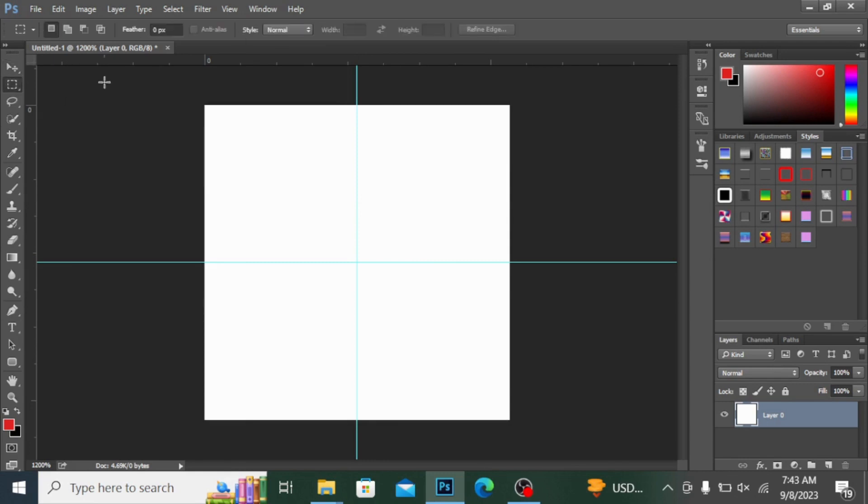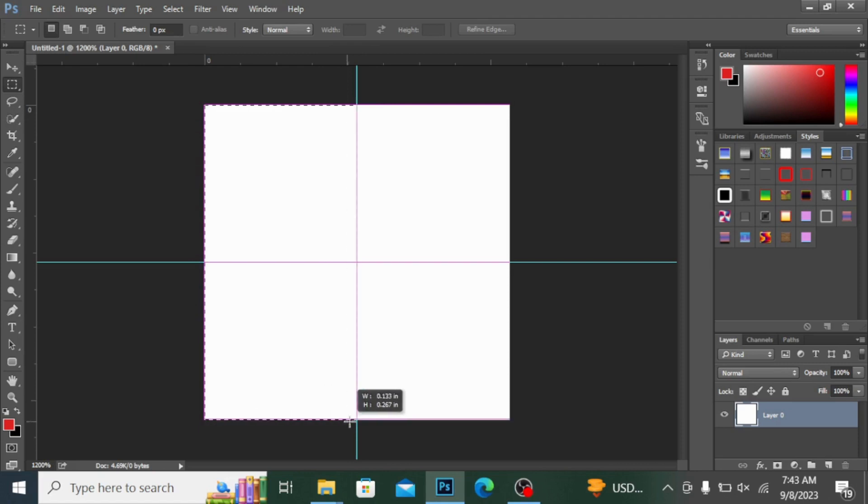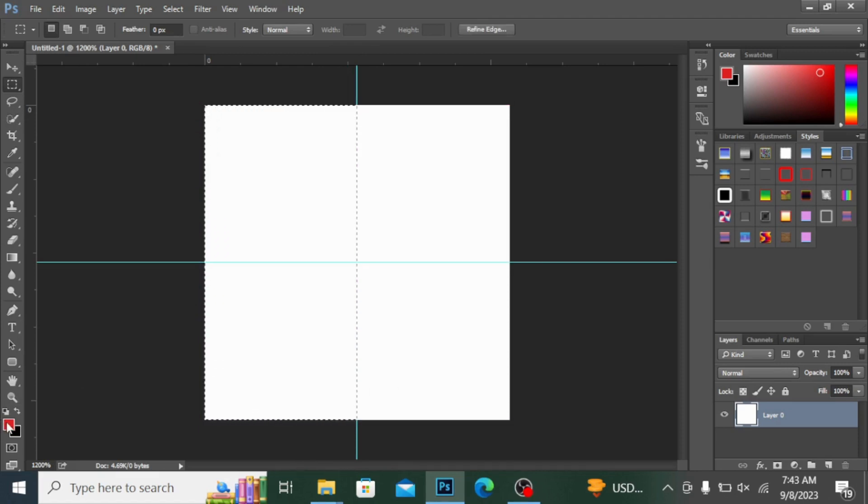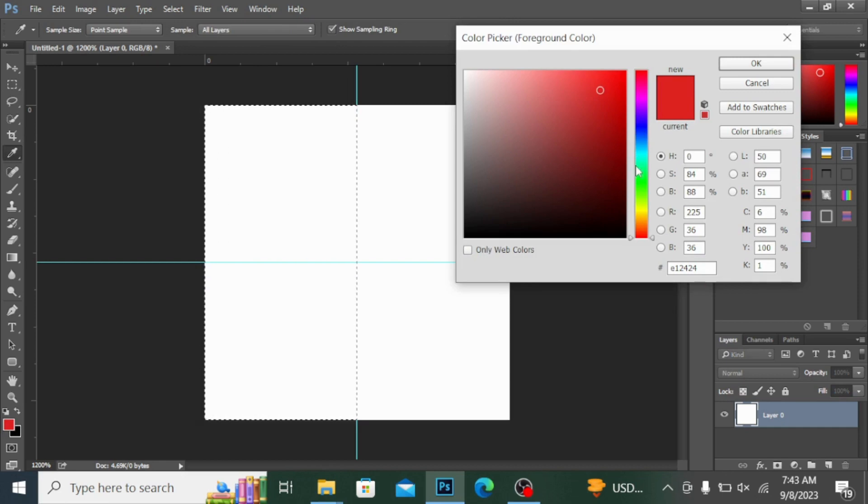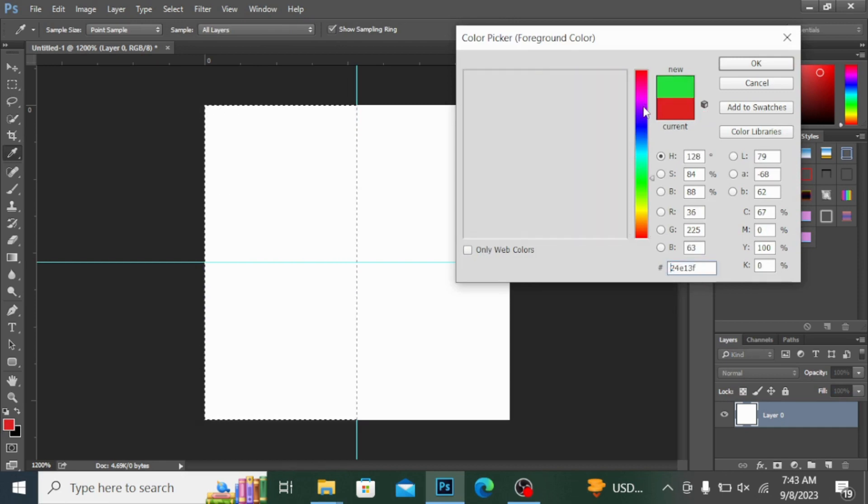Now I'm taking this rectangular marquee tool and I'm making a rectangle right here. If you double click on this foreground color, you can select any color from here very easily. I'm just selecting the pink color from here.